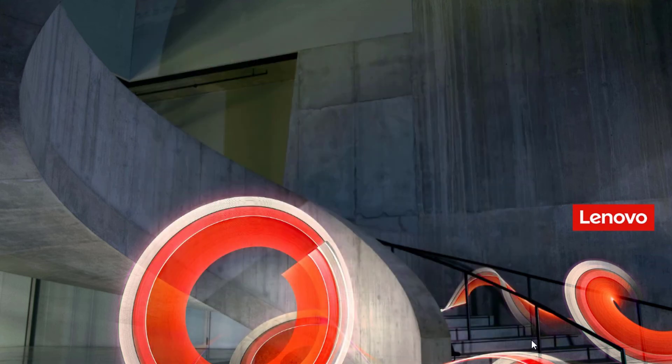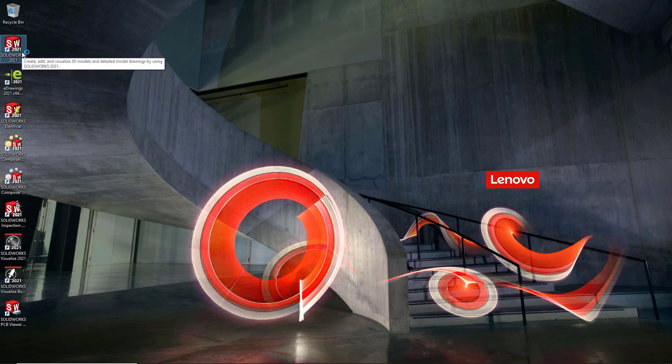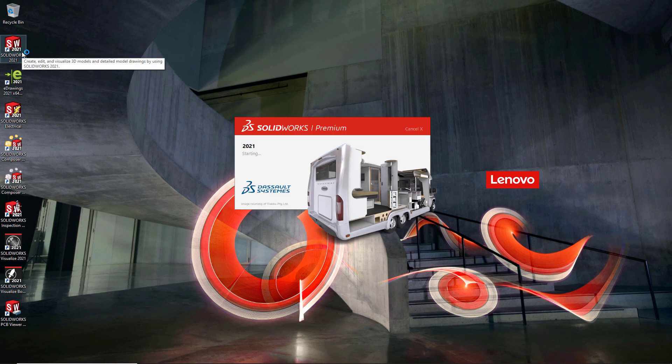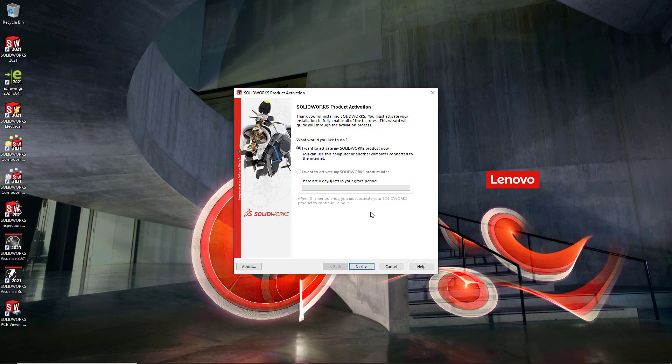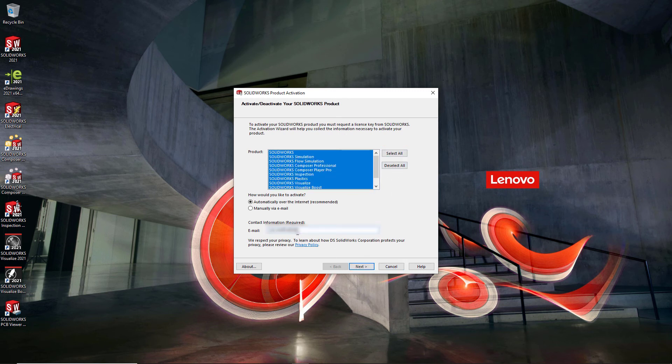From here, the only thing left to do is run SOLIDWORKS and make sure it works. You may see a dialogue that comes up about activation, just simply choose select all and enter your email address to automatically activate over the internet.